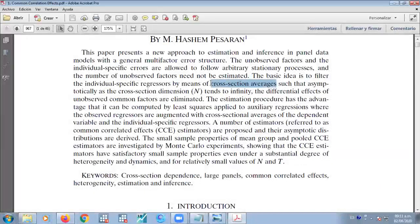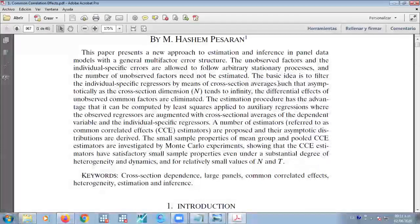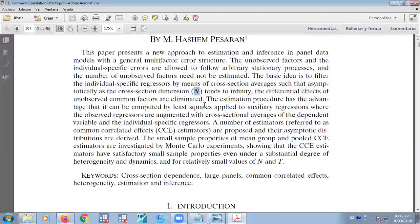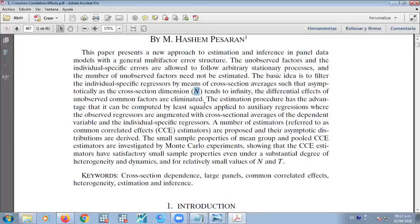We deal with the common correlation effects using the cross-section average. So every time that anyone tells you about the common correlation effects in econometrics, the solution is related to the use of cross-section averages. The asymptotic theory is relevant when the number of cross-sections goes to infinity. The asymptotic theory covers two possible options: when the number of cross-sections goes to infinity, and when the number of time periods goes to infinity.